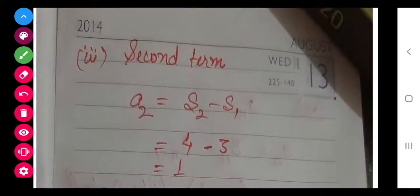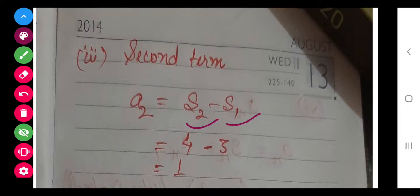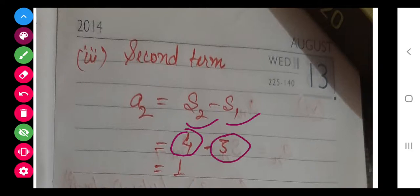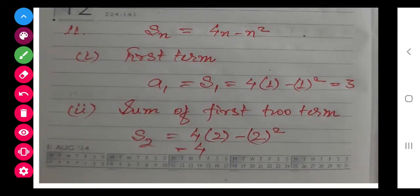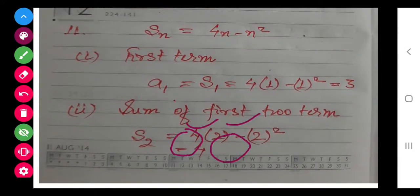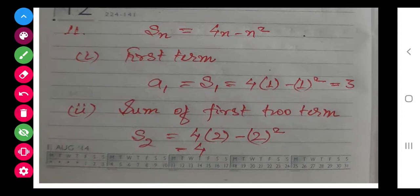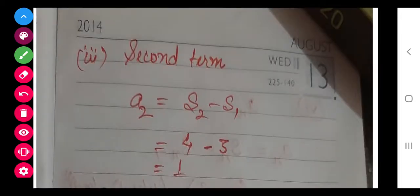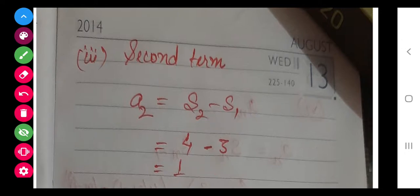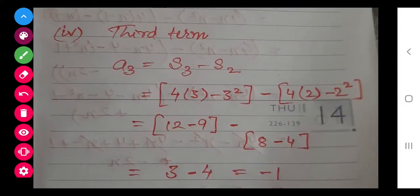Next, the second term: we get A2 by S2 minus S1. S2 we have already determined as 4, and S1 equals A1 which is 3. So A2 equals 4 minus 3, giving A2 equals 1. Similarly, for the third term, A3 equals S3 minus S2. On substituting 3 and 2 respectively, S3 comes to 12 minus 9, and S2 is 8 minus 4, so A3 is obtained by solving.